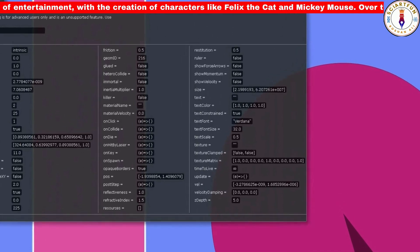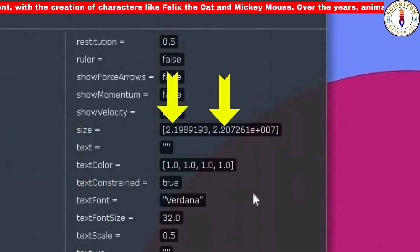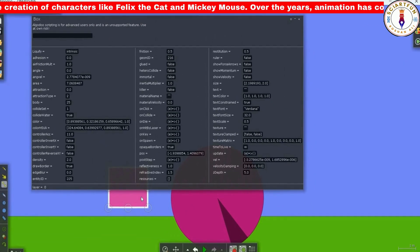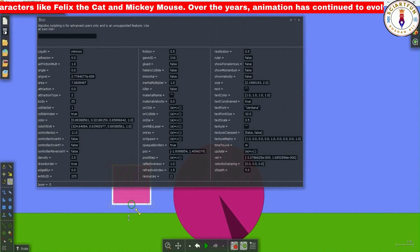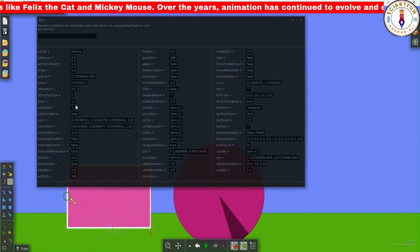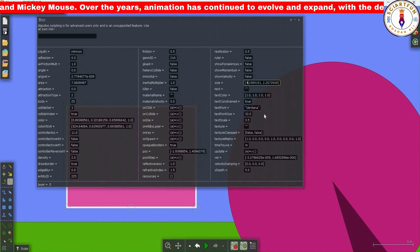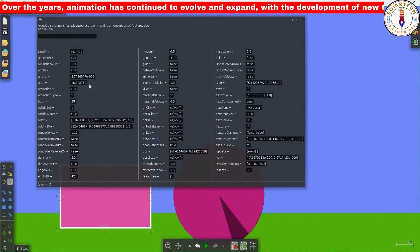The size property of a rectangle has two values — one for length and one for width. The area can be calculated by multiplying these two values. However, there is a known bug in Algodoo that affects the area property: the area value doesn't change when you change the size property of a rectangle or the radius property of a circle.